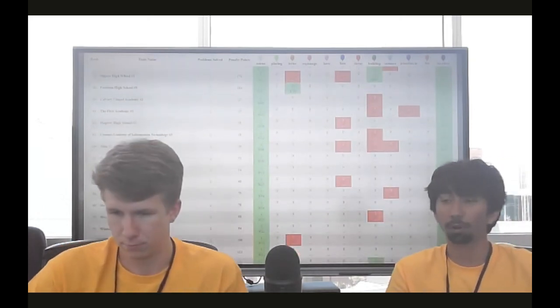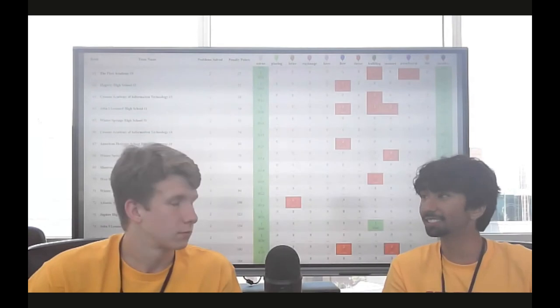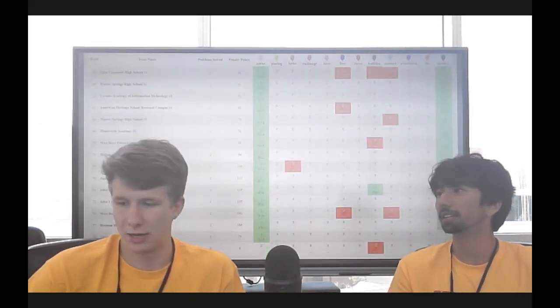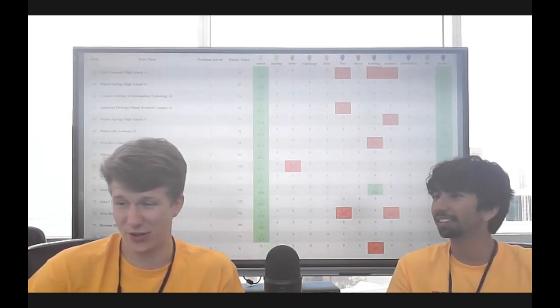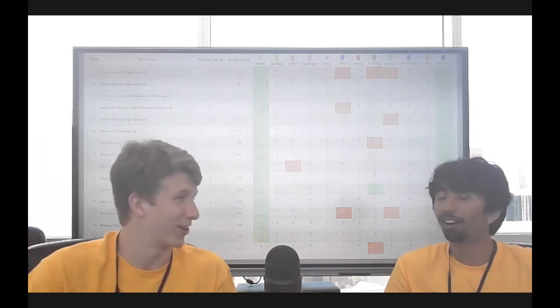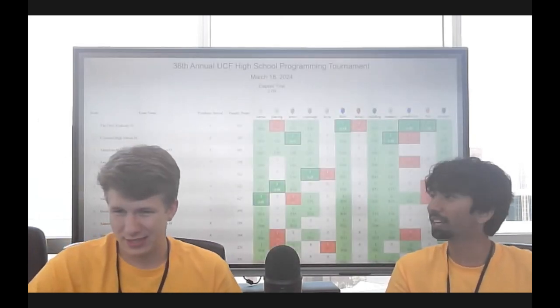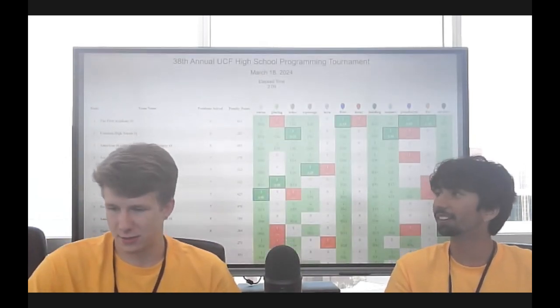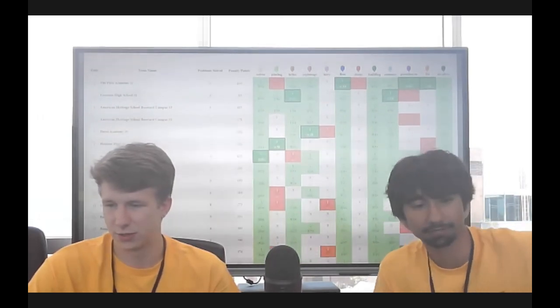One person, a problem that might be hard for one contestant might be easy for another. Absolutely. We see that with Decay down here on the scoreboard. It all depends on their skill sets and what they've been studying and practicing in the days leading up to the contest. Certainly true.